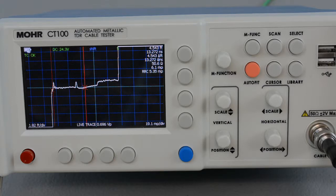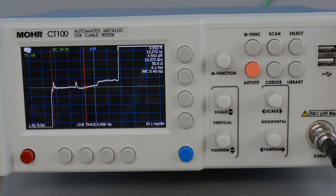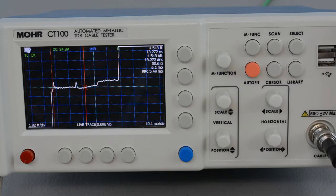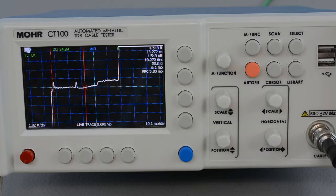So if a cable assembly has multiple segments with differing VOPs, the average velocity of propagation can be used to measure the distance to the end of the cable assembly, but won't give an accurate reading for any faults that occur along the length of the cable.